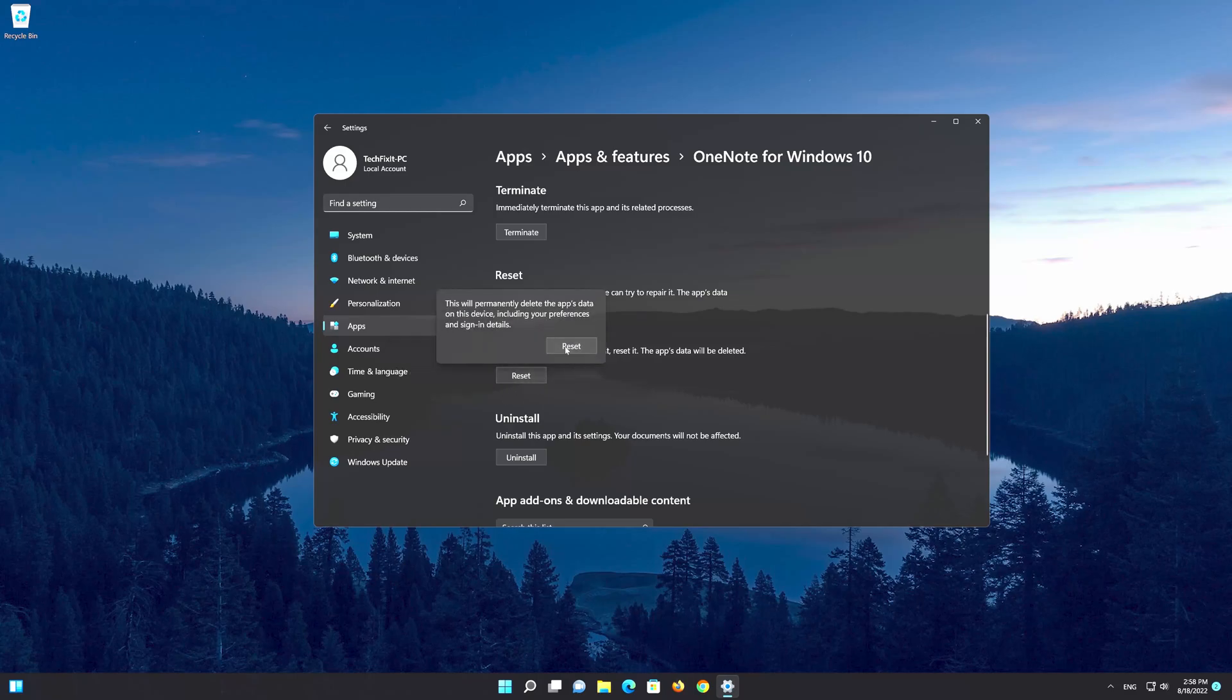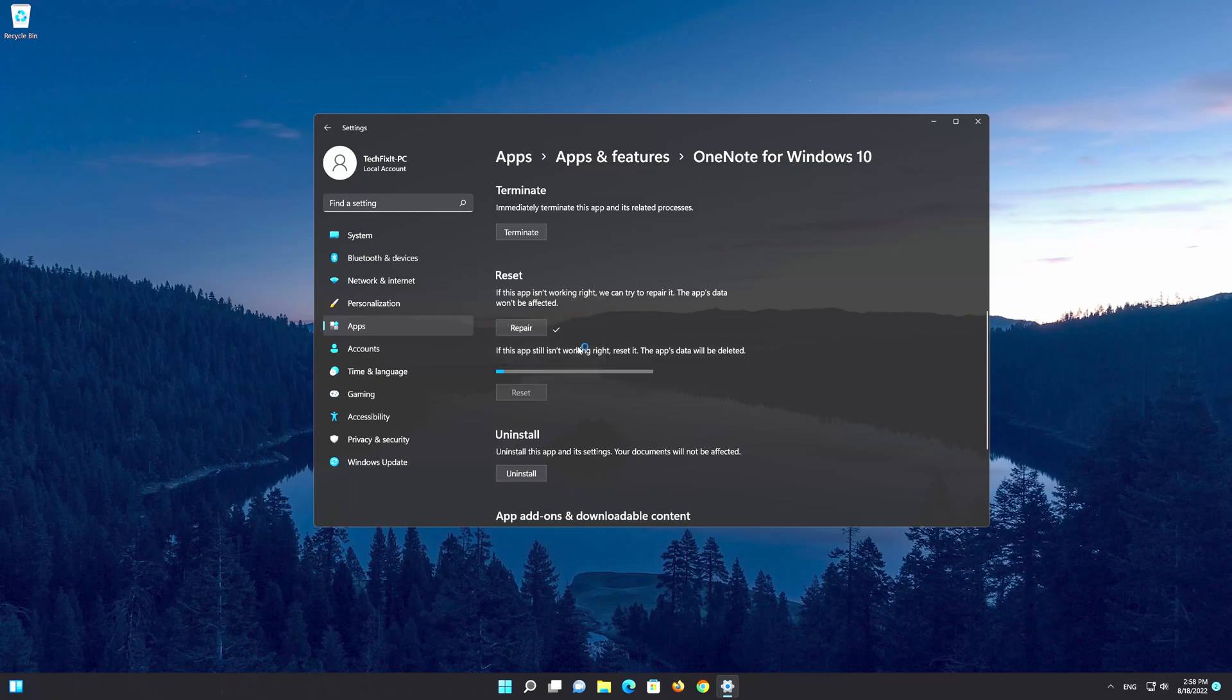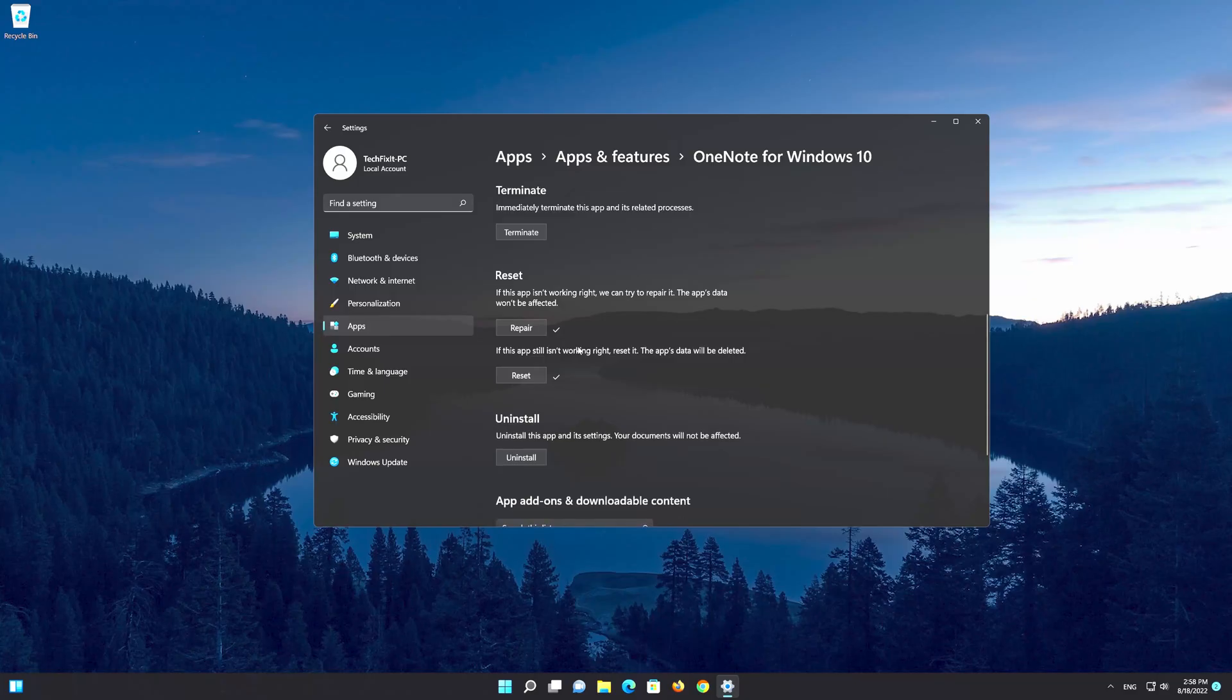As the warning says, this will permanently delete your OneNote's data on the device, including preferences and login details.